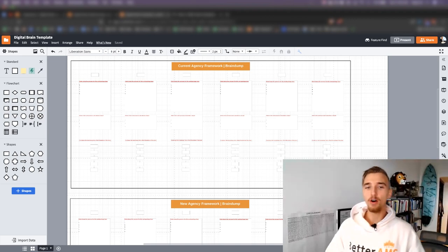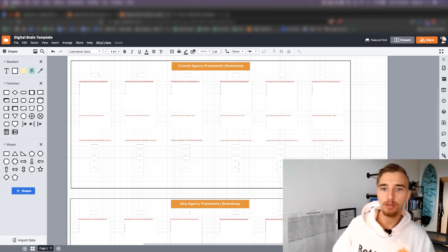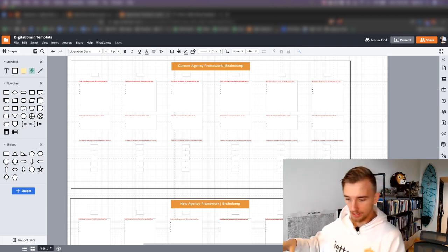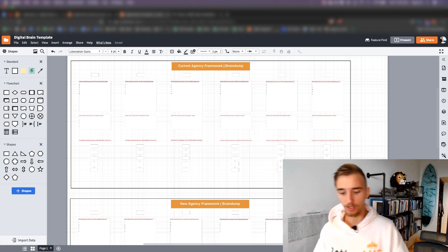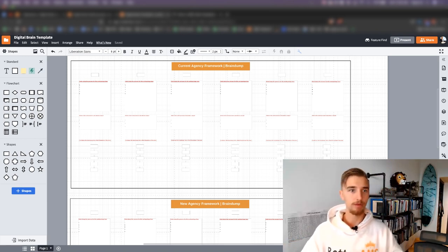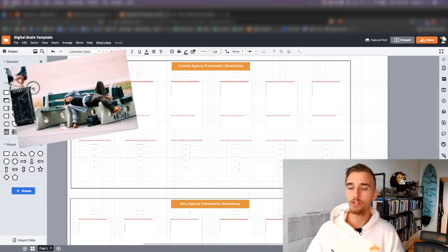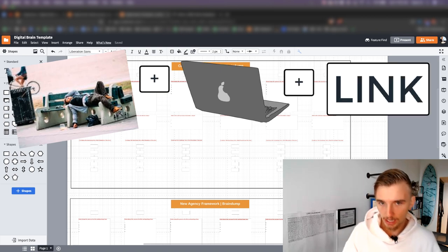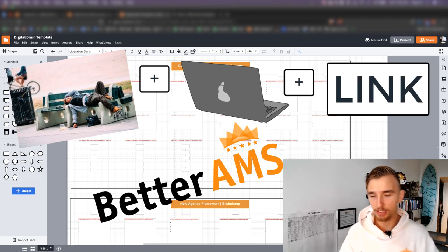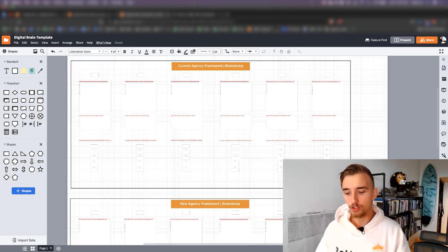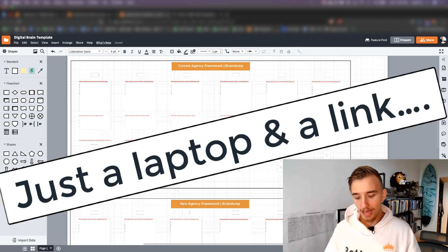Welcome to today's video. I'm going to be sharing with you our digital brain template — basically the framework that we use to build all the systems and processes in our agency from a bird's eye view. It's three-dimensional. It's the best thing I've ever built in terms of systems and processes to be able to understand what's going on. Basically, we could take a homeless guy off the street, give him a laptop and a link, and he could run Better AMS perfectly and manage probably over a hundred thousand dollars per month worth of clients by himself with no training whatsoever.